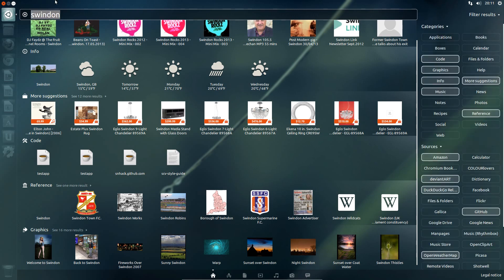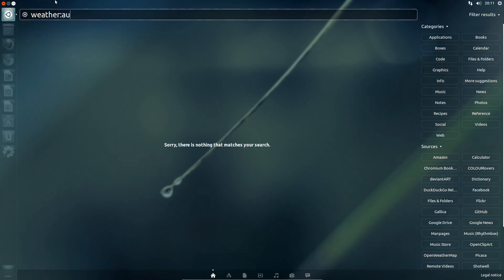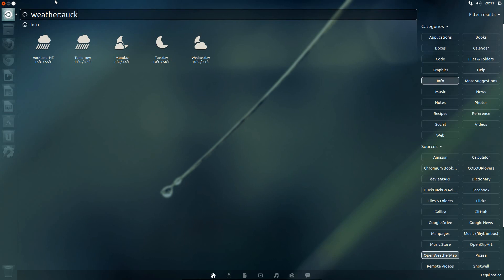Now you can search in specific scopes, so if I was after the weather, you can put in the scope name, colon, and then what you're after.